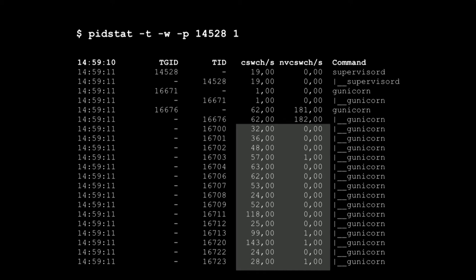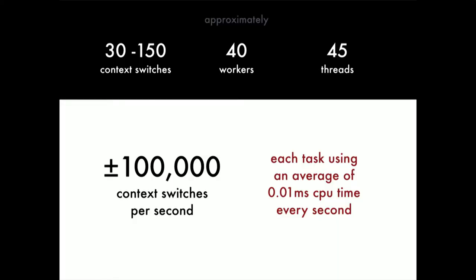It's quite an intensive process where registers are swapped out, memory maps are swapped out. It takes roughly an order of a few microseconds. In our case though we're doing about 30 to 150 context switches in a second for each thread. And non-voluntary is pretty low. So to sum that up, we've got 30 to 150 context switches, those are the voluntary ones, and 40 to 45 threads. That gives us roughly about 100,000 context switches a second. And if we average that out over the number of threads and things that we actually have, means that the Linux scheduler is giving us maybe about 0.01 milliseconds of CPU time every second per thread, which is really not a lot of time to do any work.